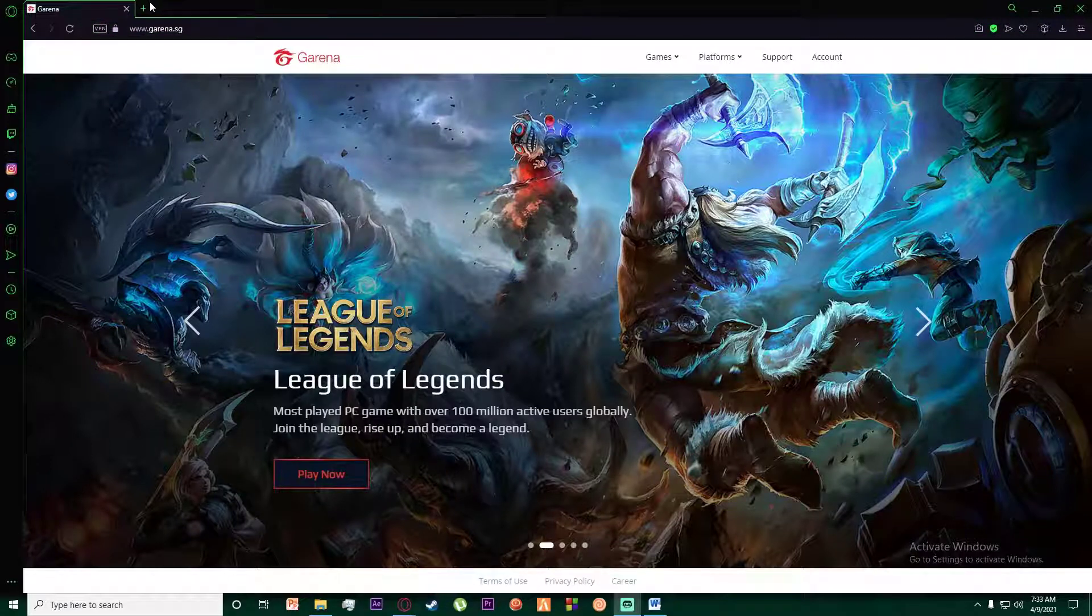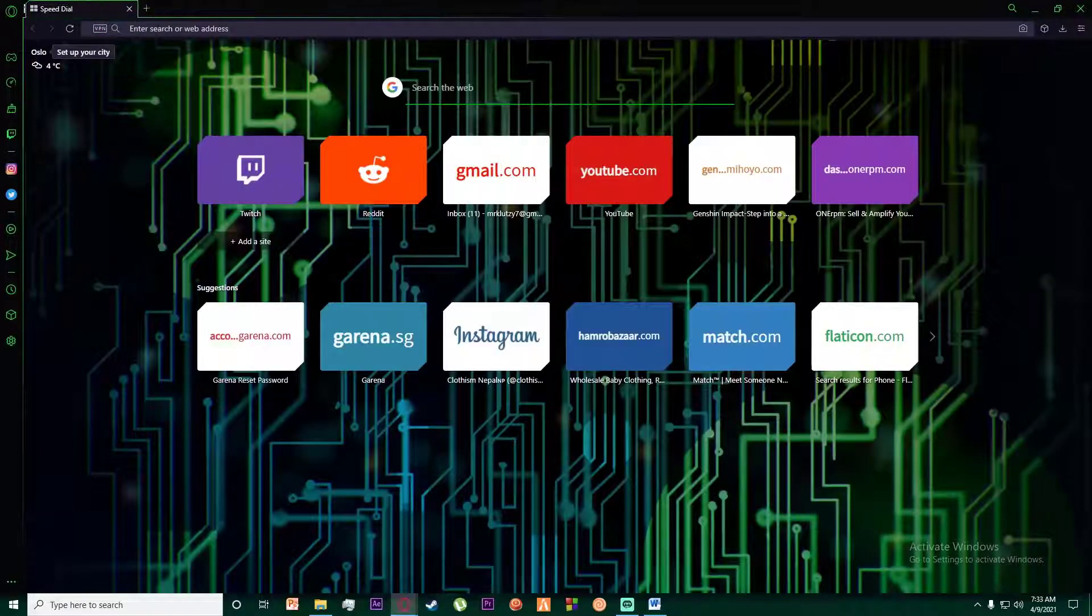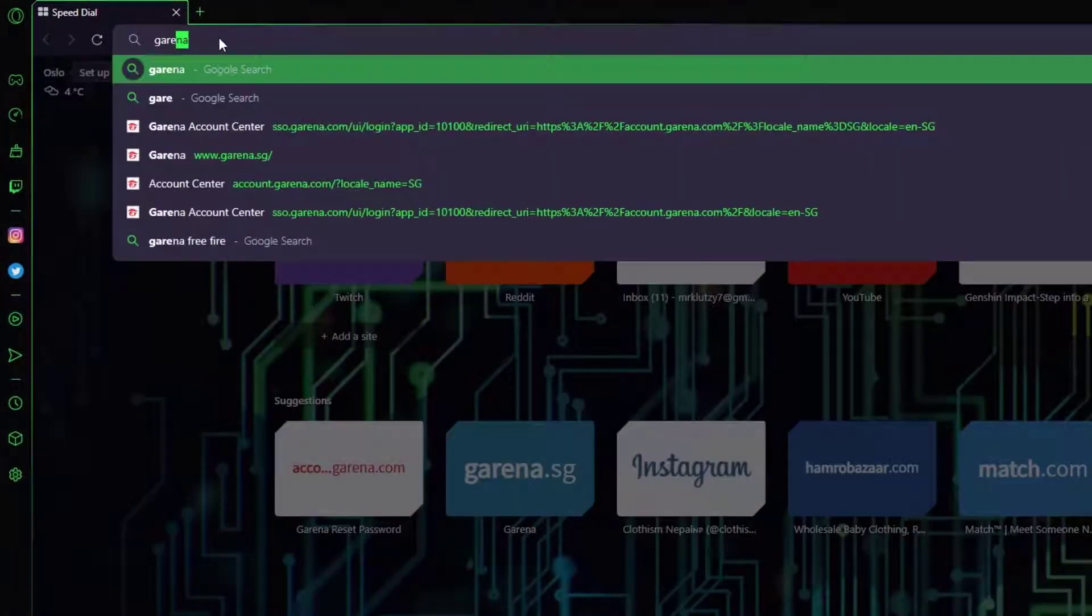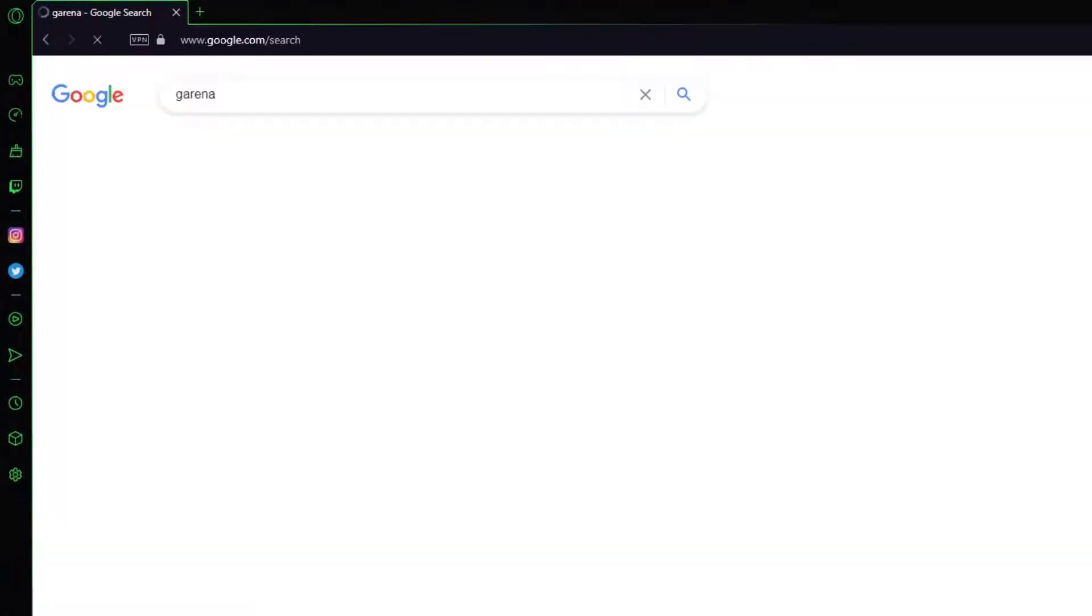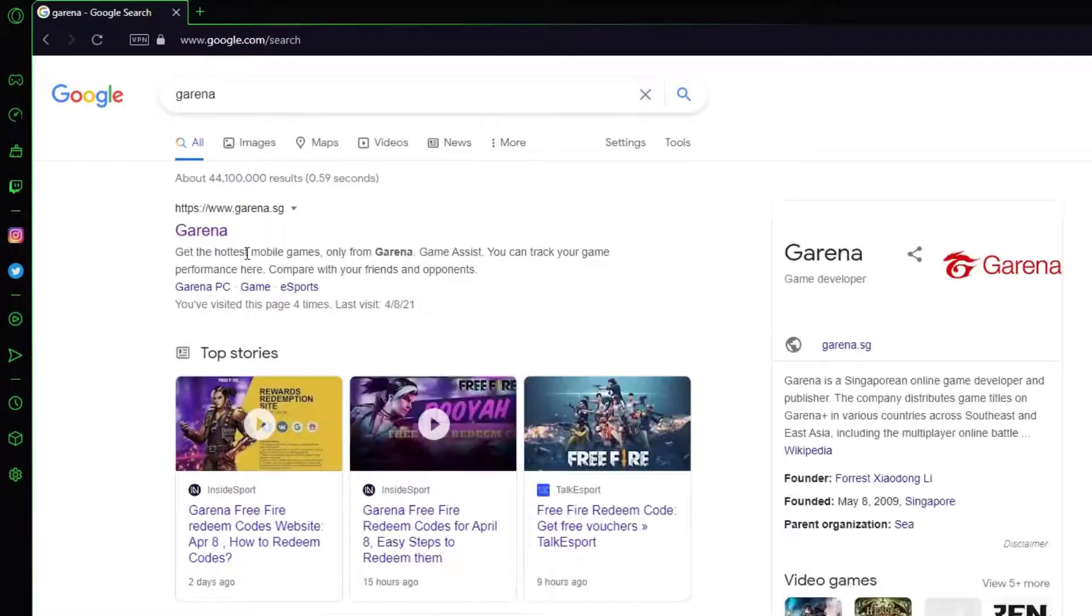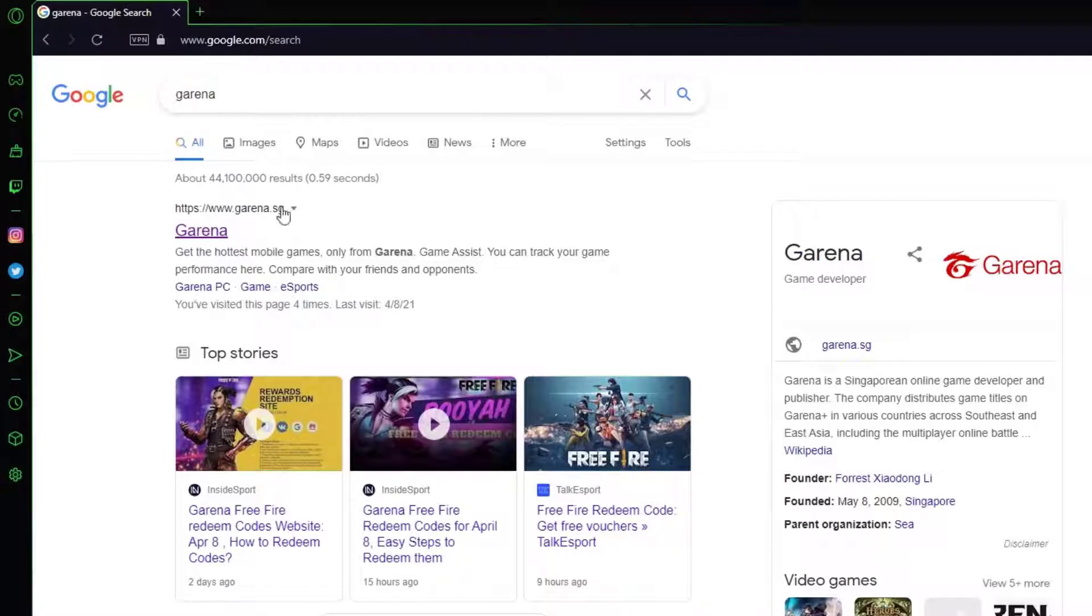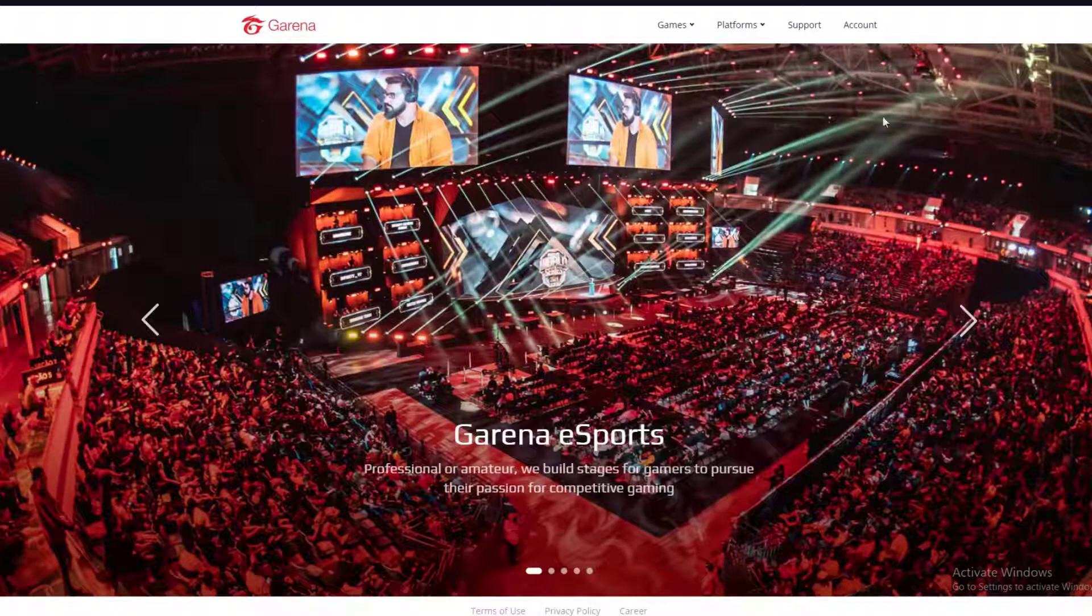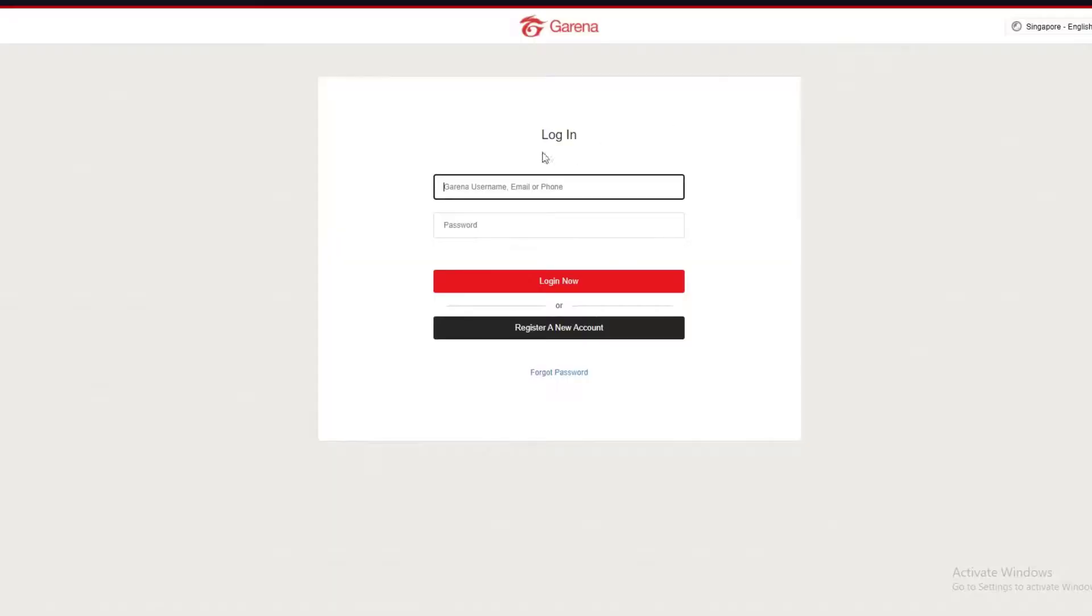With that being said, let's get straight into the video. First of all, go to any browser you want and simply search for Garena and click on the first link, which is www.garena.sg. Once you've done that, click on Account on the top right, and if you haven't logged in, go ahead and log in.